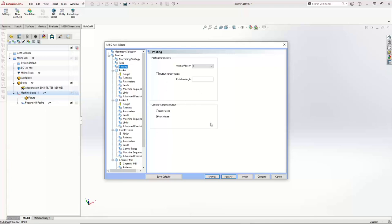Contour ramping output doesn't actually apply to any of the toolpaths we are running. It's a profile rough — one of the patterns you can use on a profile rough. We are going to do a profile rough later on, but I don't think we're going to use the contour ramping. Essentially, contour ramping is cutting around the part while also plunging down in Z — so this is just asking whether, when we're cutting around the part, do we use line moves or can we output arc moves? It's just whatever your machine accepts. This doesn't affect anything on the paths we're running because we're not running a contour ramp.